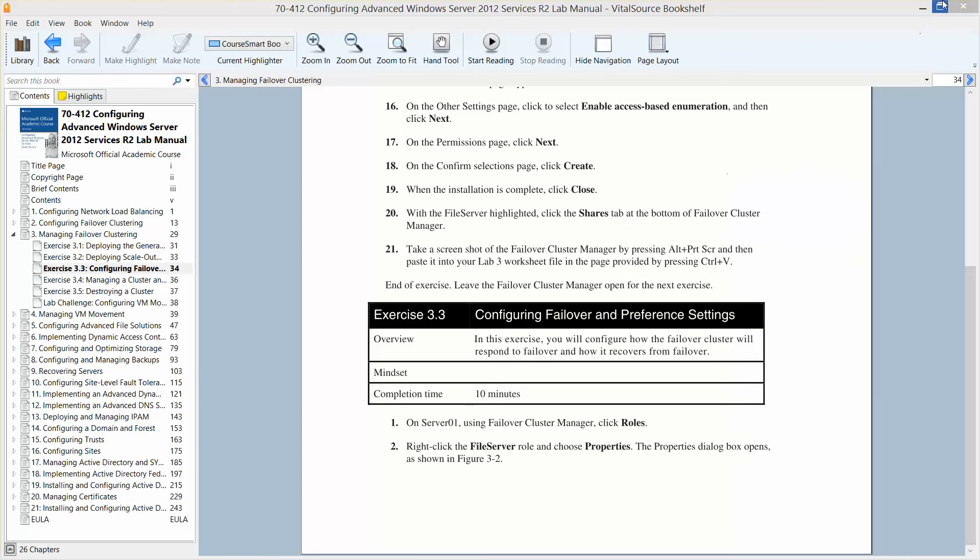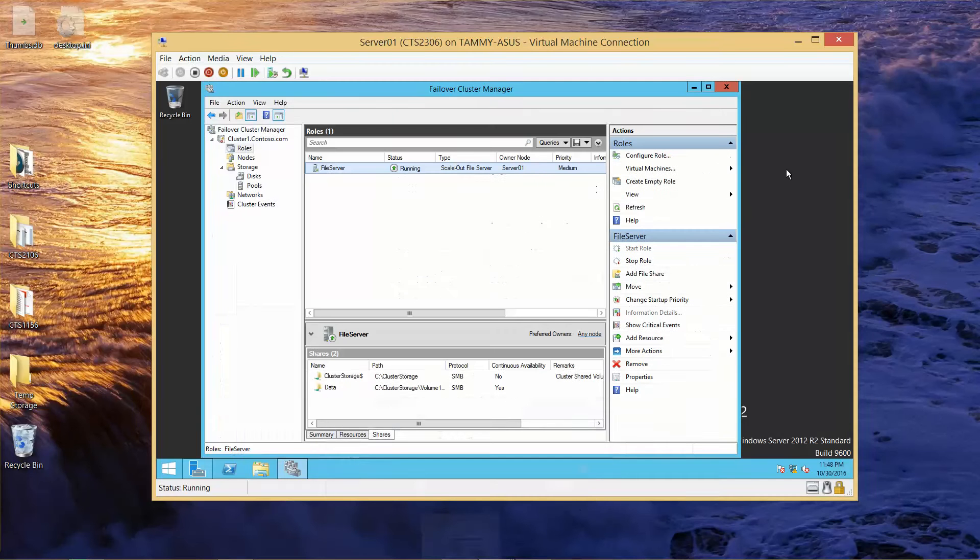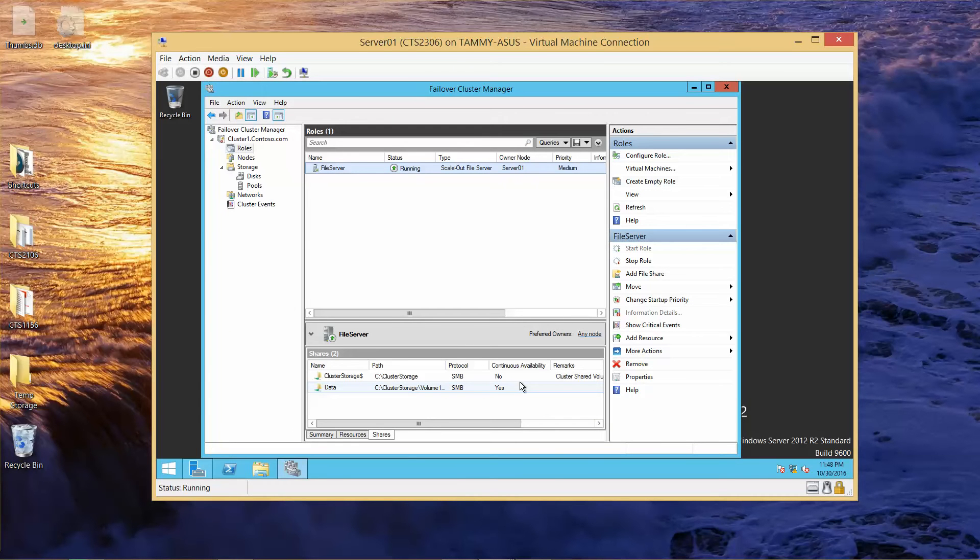So we're going to start with Server 1. Again, I do have all my servers up and going: Server 1, Server 2, Storage 1, and my RWDC.